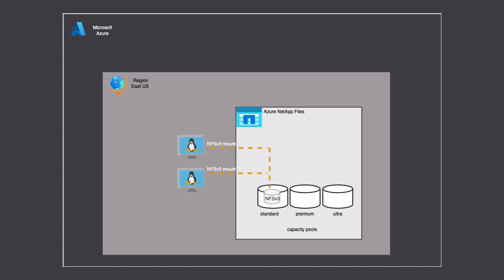We will start with a Linux VM that needs storage on Azure NetApp Files. We will show how to create a capacity pool and an NFSv3 volume, then mount that volume to two Linux virtual machines. We will then write a file to that directory and access that file from both virtual machines.